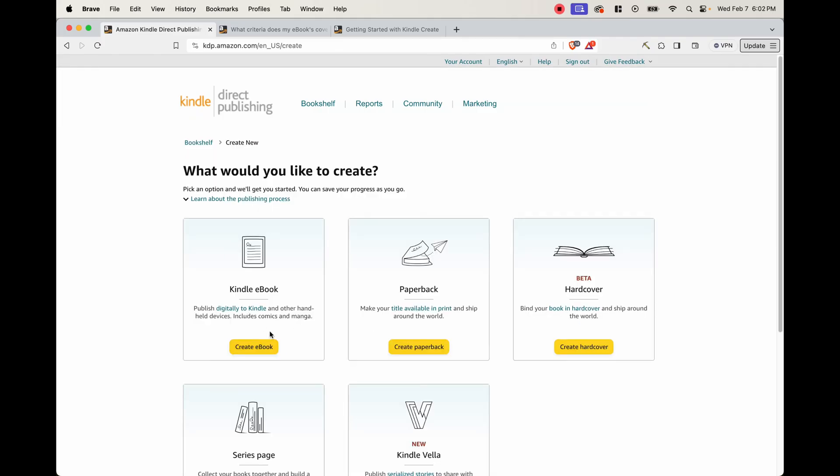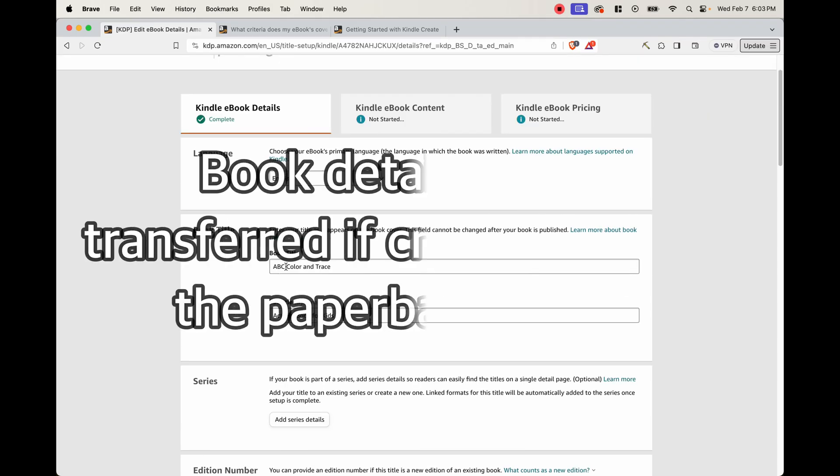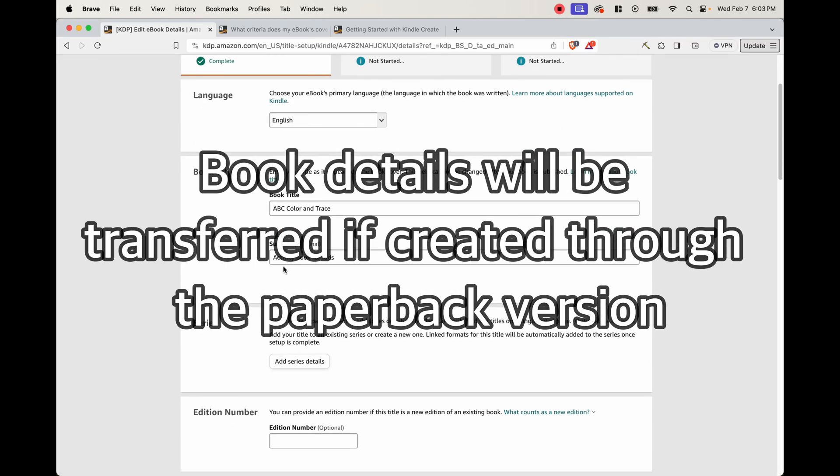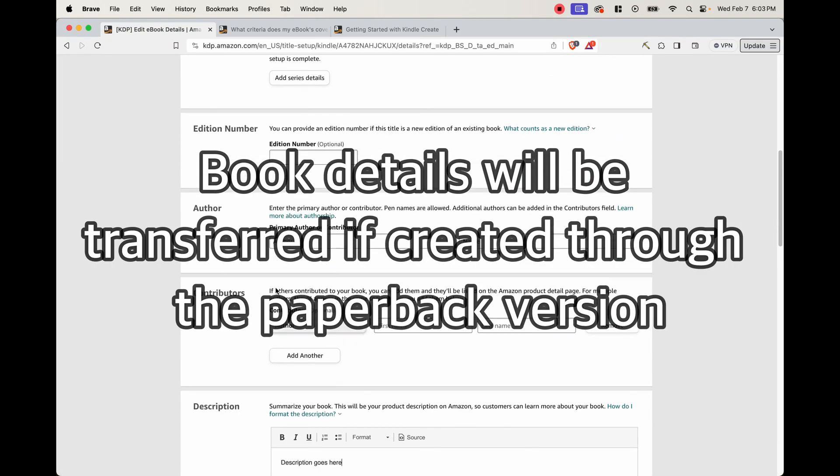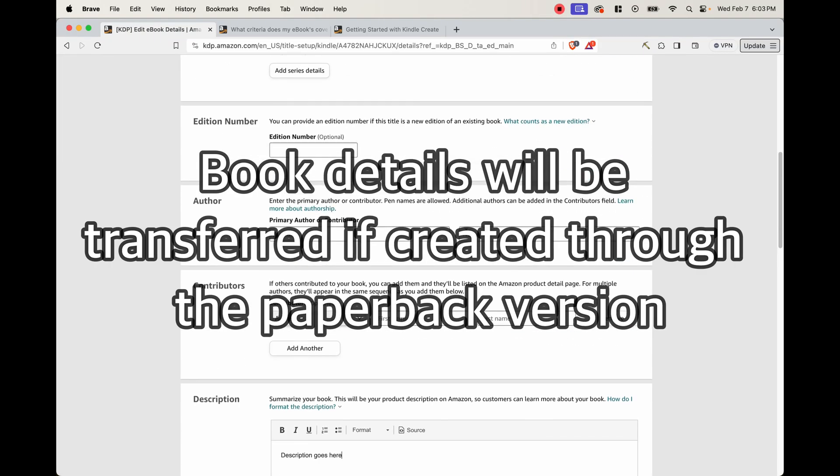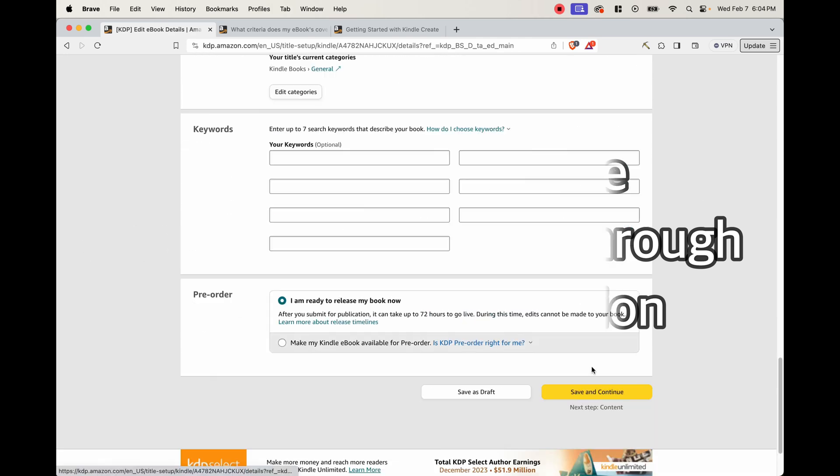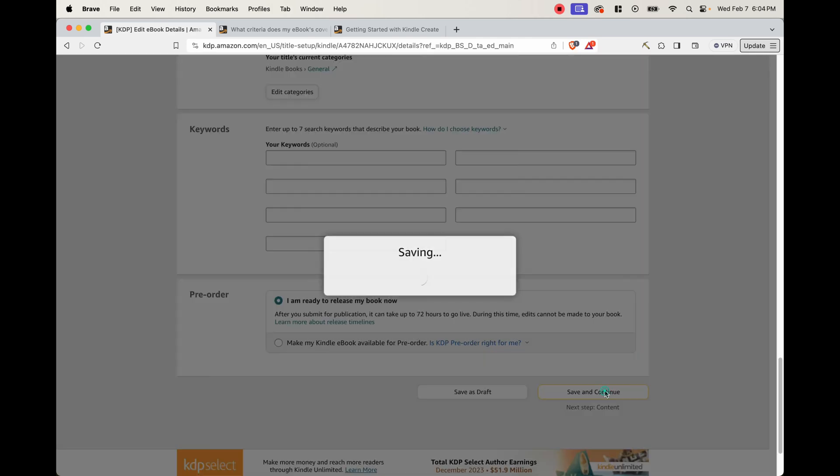We go ahead and click on Kindle ebook. And this is where we can put our ebook details. So the book title is done, ABC Color and Trace, Subtitle Activity Book for Kids, the author name, you can choose whatever author name that you want, your description goes here. So when we save and continue...